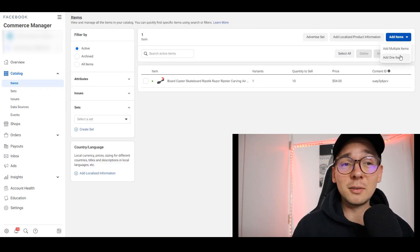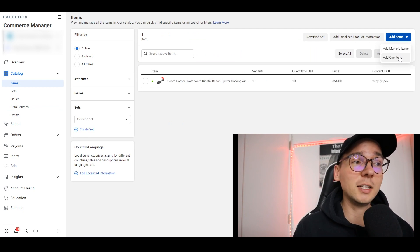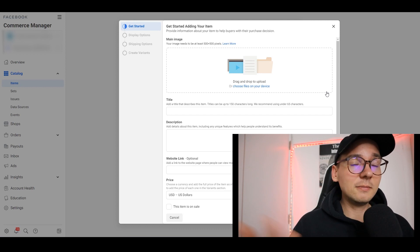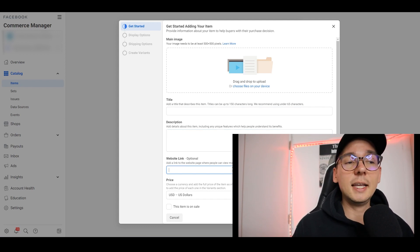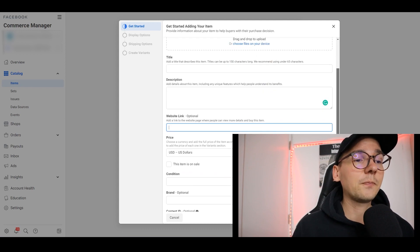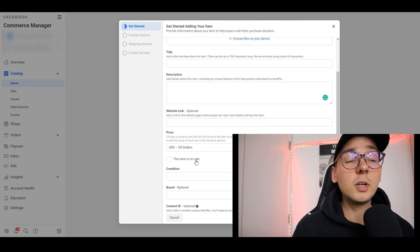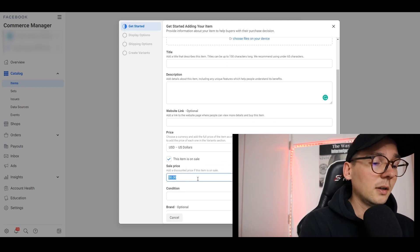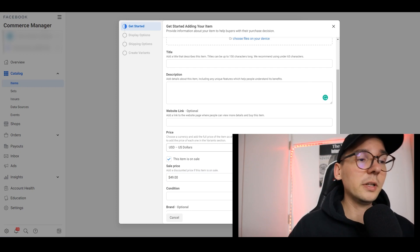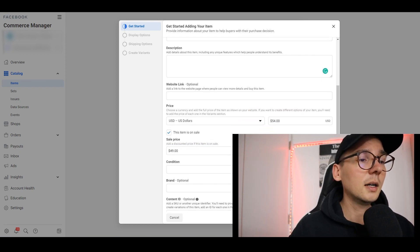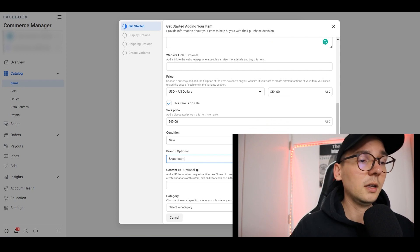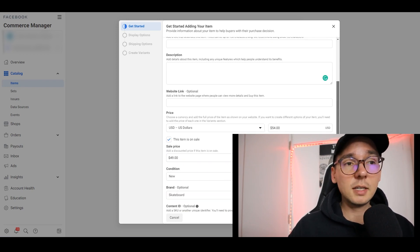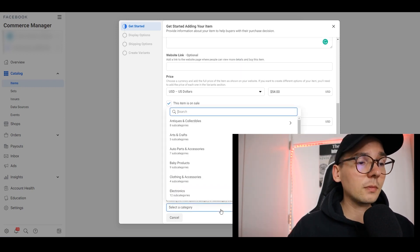Instead of clicking 'Add Multiple Items', I'll click 'Add One Item' — this is what most of you will do. Here you enter the title, description, and the optional website link. For pricing, remember you can mark it as on sale — put $49.99 as the sale price and $54 as the original. Set the condition to 'New', add the brand name — like 'skateboard' — and you can leave the Content ID blank. Then choose a category by typing it in.